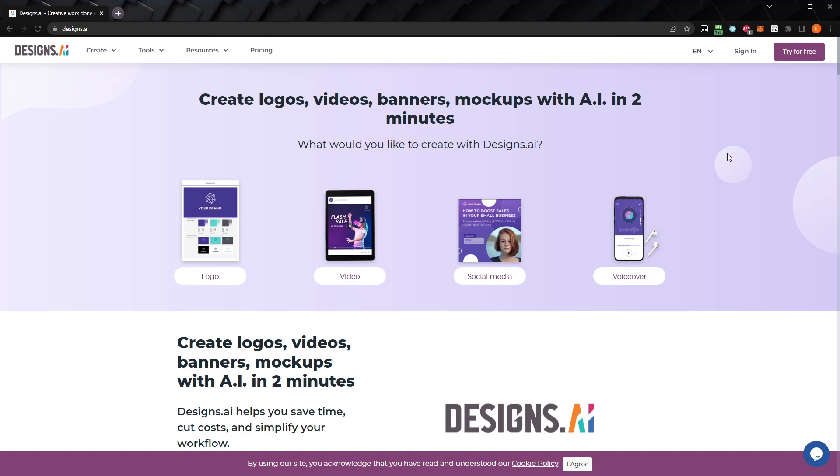Designs.ai is an online design tool that uses AI to help you generate content. They have a variety of tools you can utilize to generate logos, videos, voiceovers, and even designs. As long as you don't resell the individual assets, you're free to use any of your creations, even for commercial purposes.